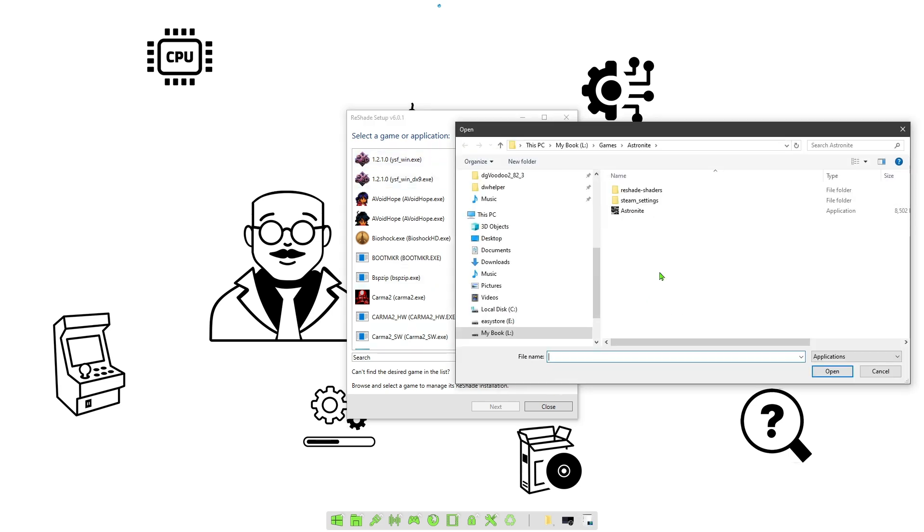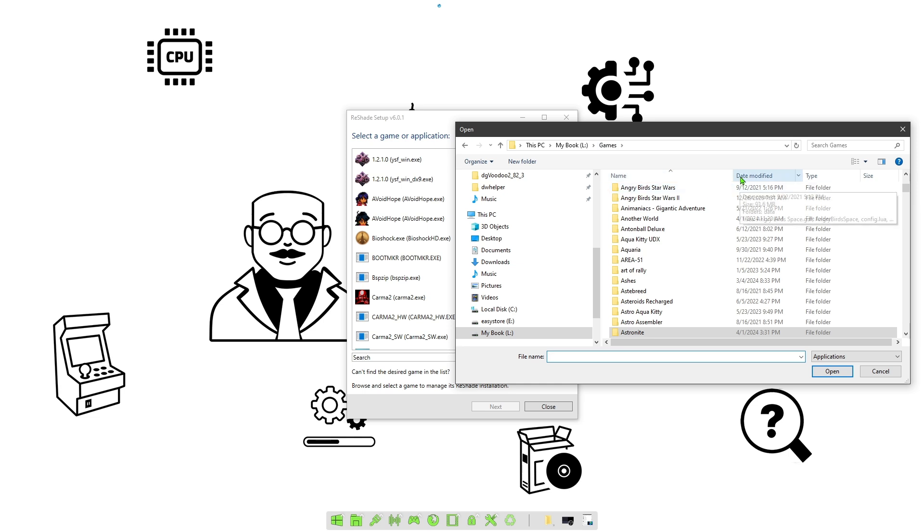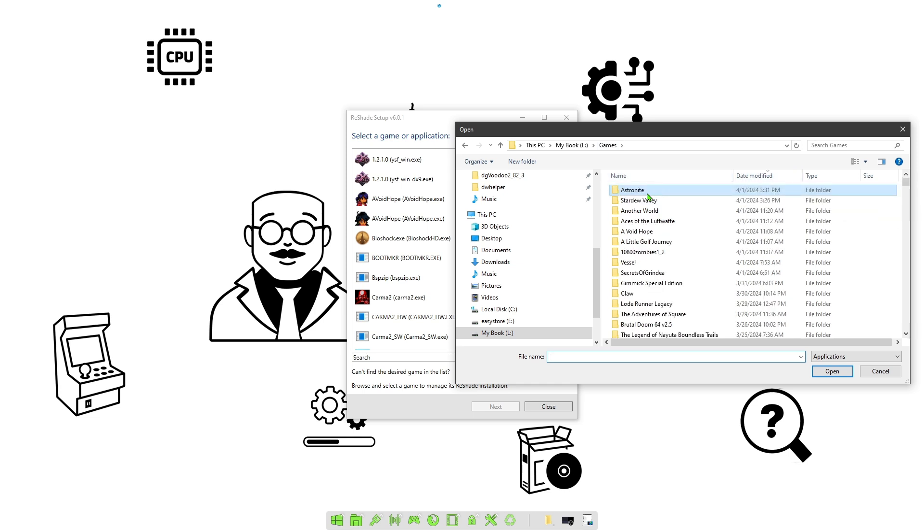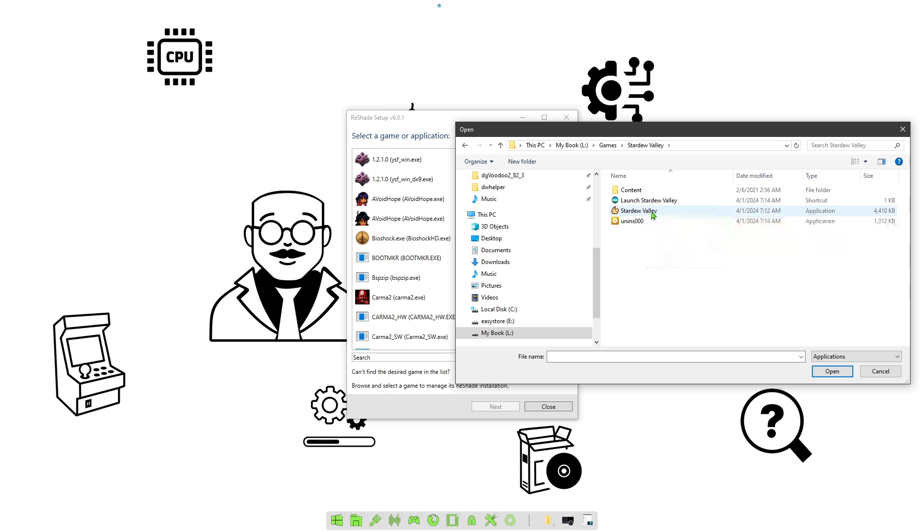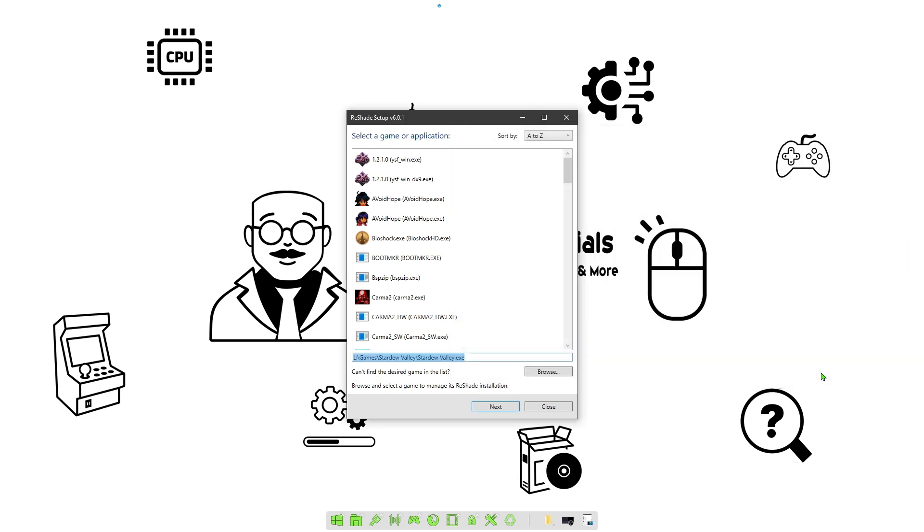You're going to click on browse, you're going to maneuver to the location where you have the game. So I'm going to do that now. There's Stardew Valley, so we're going to point to the executable file, which is this one here. We're going to open.